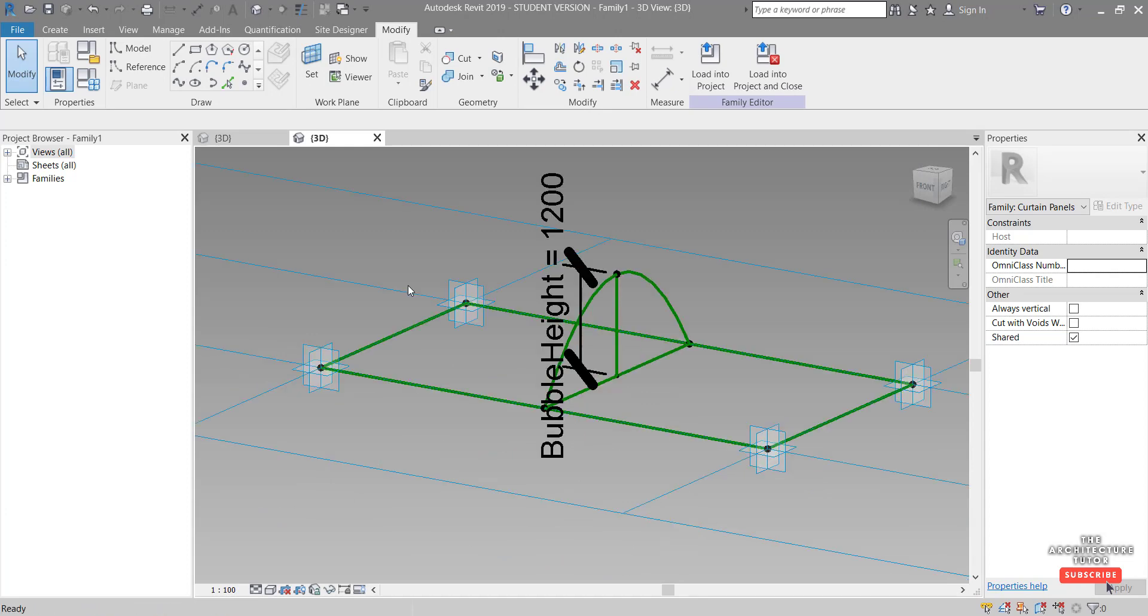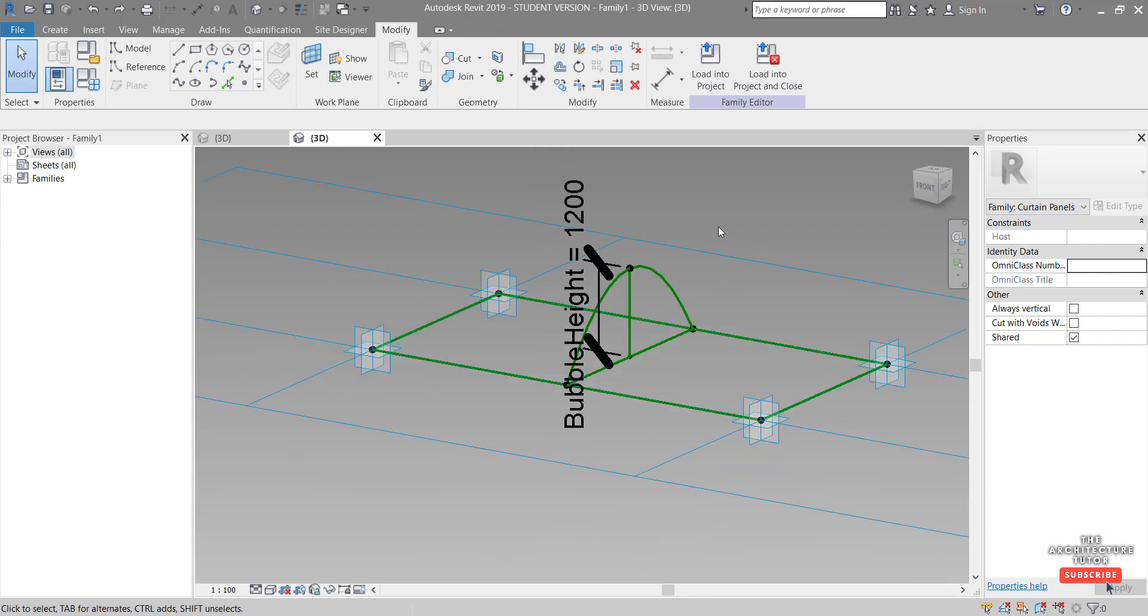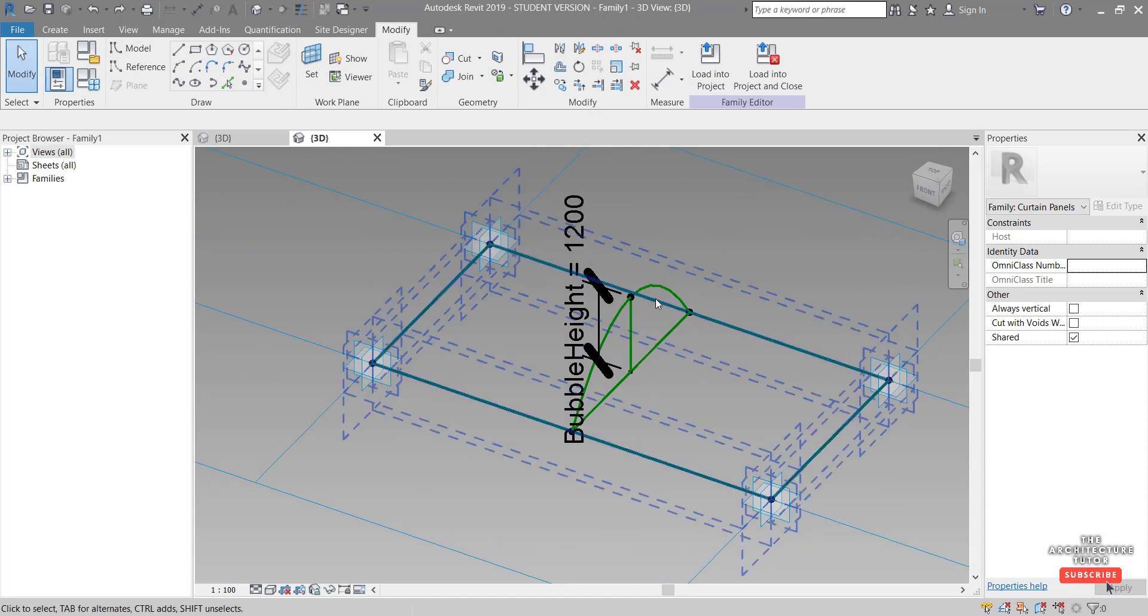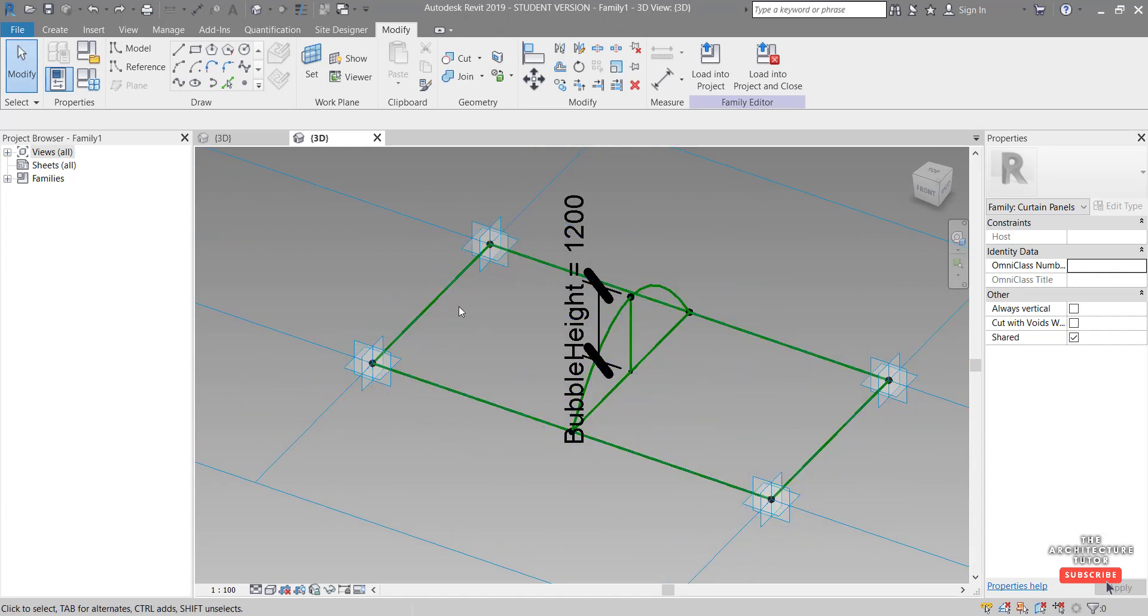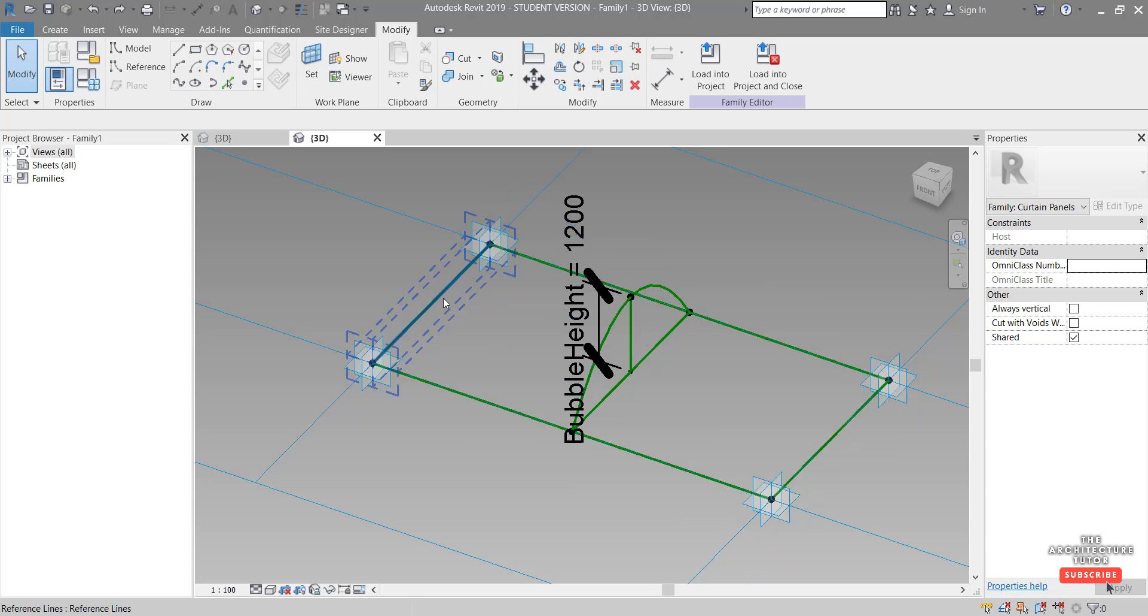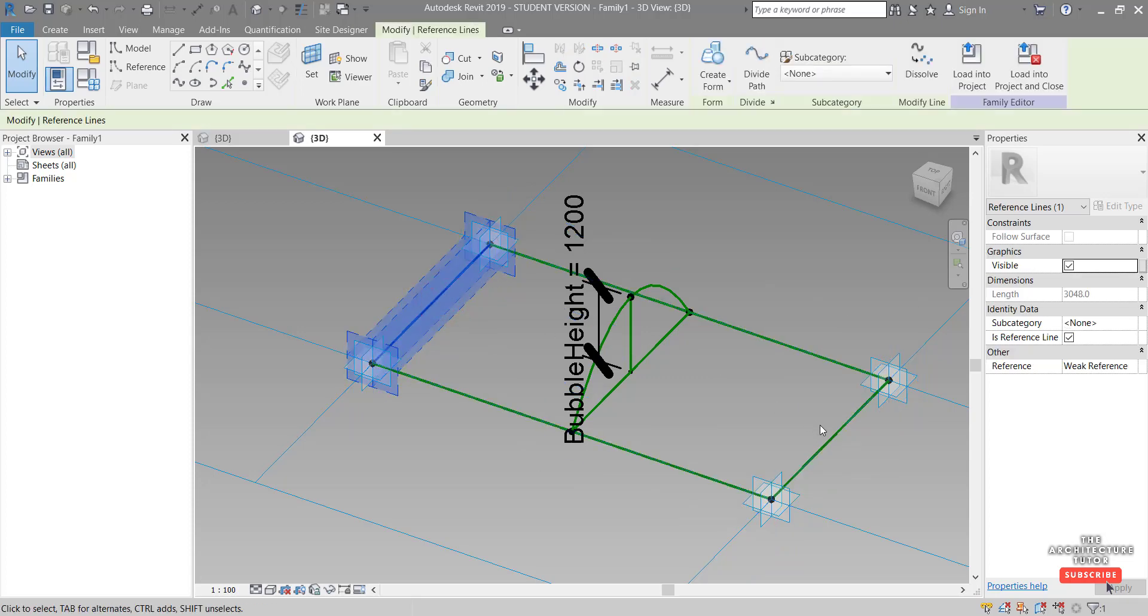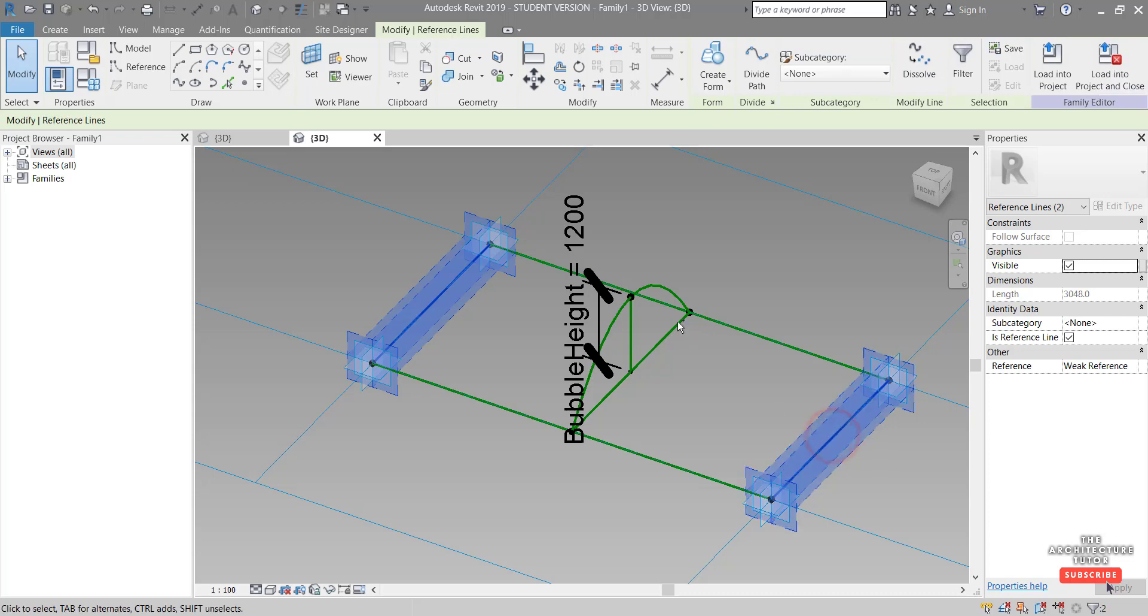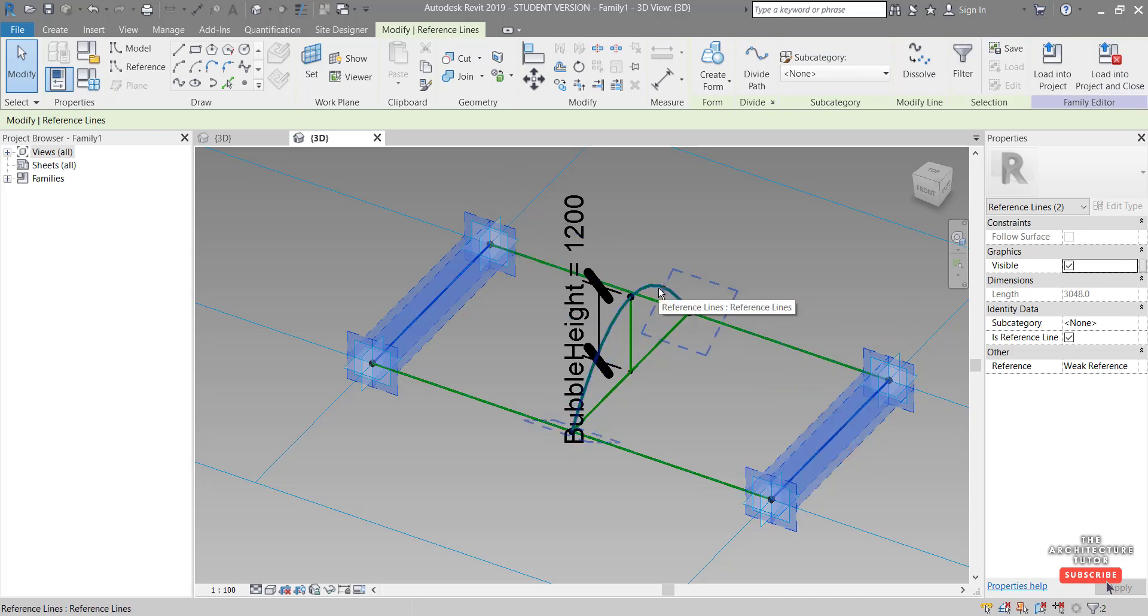And now we're ready to place our surface between these points. So I'm going to tap to select this line. Come over here and hold down control and select this line and then tap to just select the spline here.